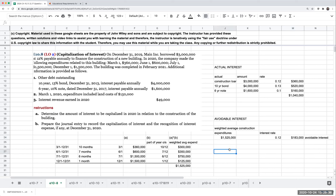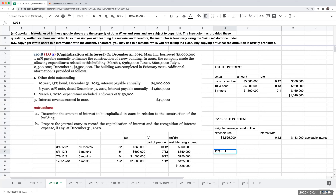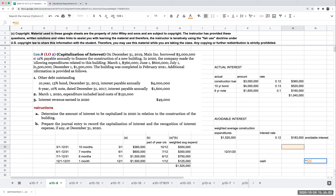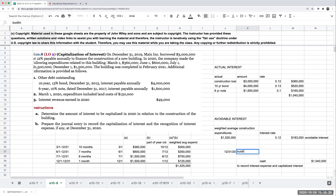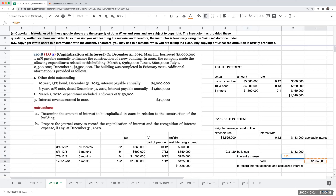To record the actual interest expense on 12/31/20: we credit cash for the full interest paid of $1,040,000. Of that amount, $183,000 is capitalized to the Buildings account, and the difference — $1,040,000 less $183,000 — goes to Interest Expense.